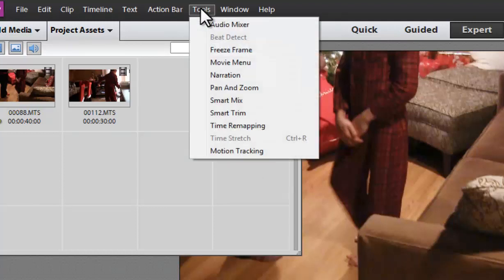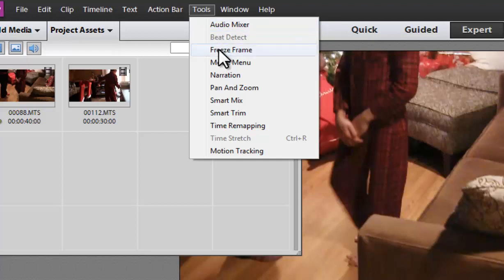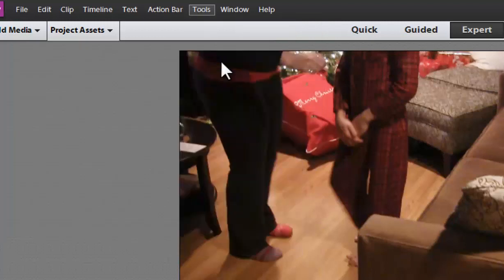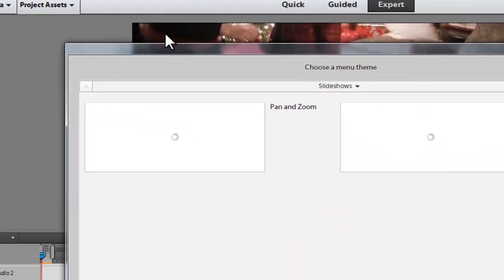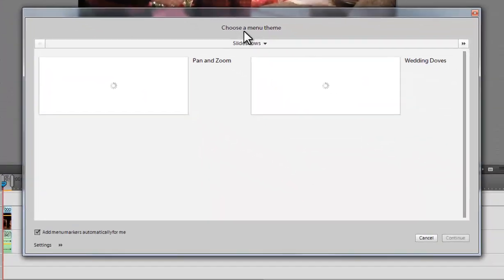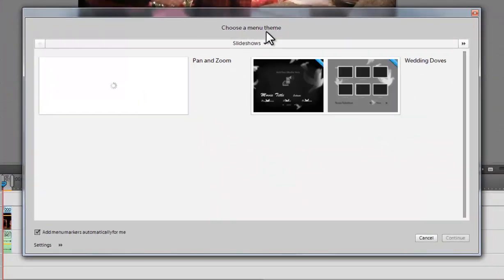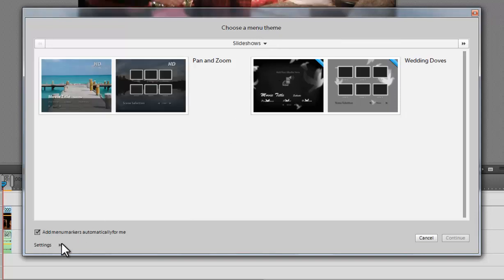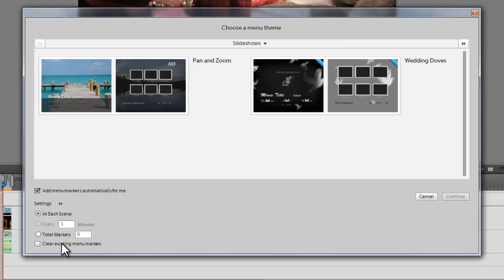There are some other options here. We have things like freeze frame, the movie menu where we can build it. I'll show you that quickly. So again, you have the themes. So if you want to base it on the themes that are already in here. And then you have some other options, how many markers you want.